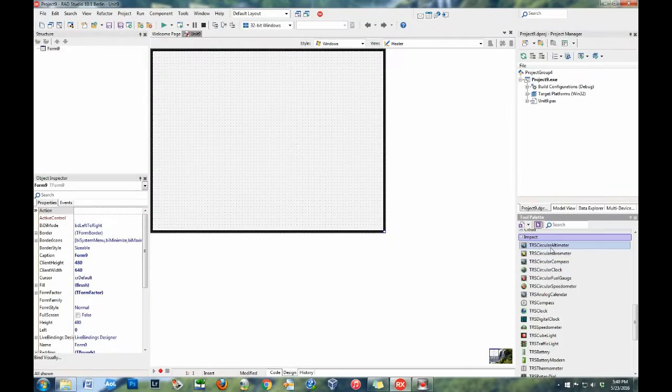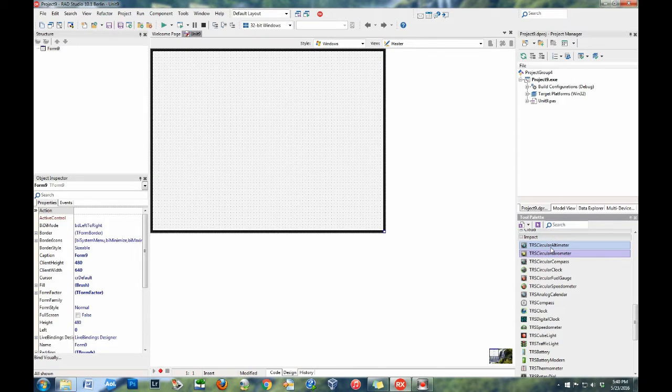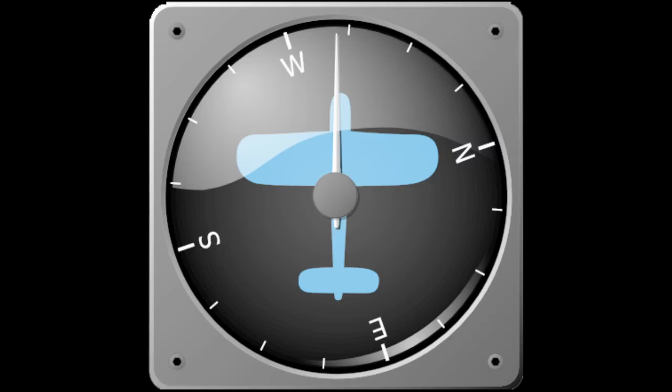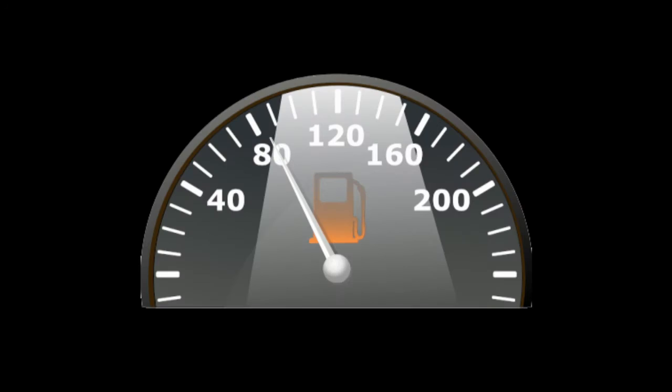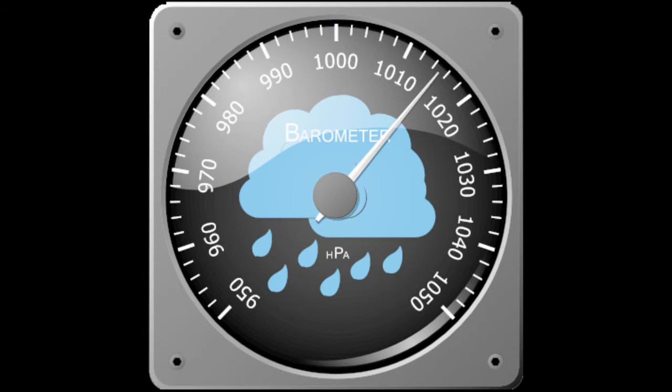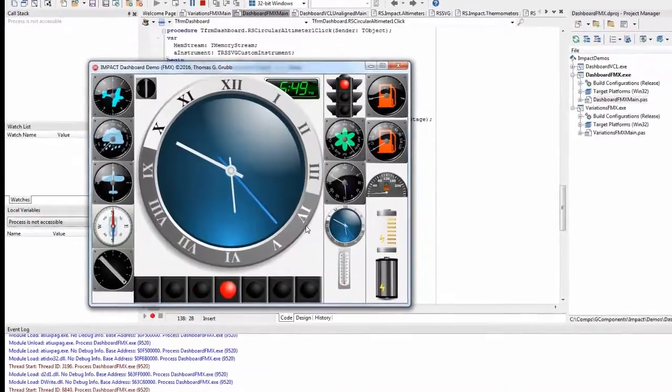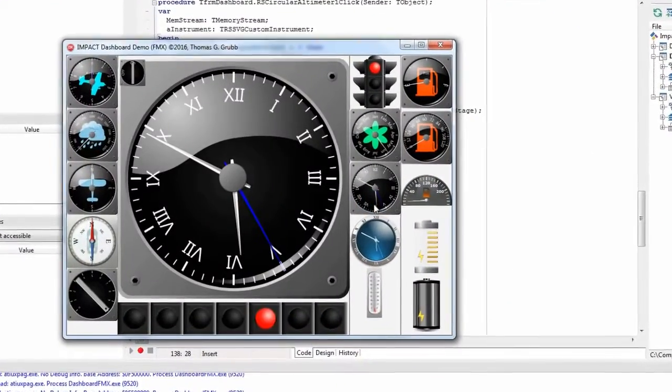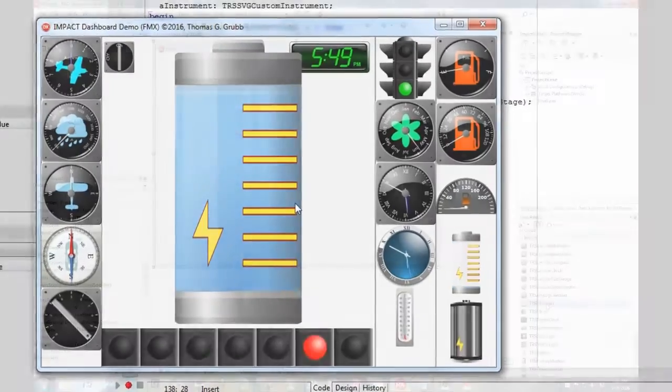IMPACT comes with a large suite of gauges and gadgets including clocks, compasses, batteries, speedometers, lights and altimeter, barometer and more. Easily add IMPACT to your applications with this new add-on from RiverSoft AVG.